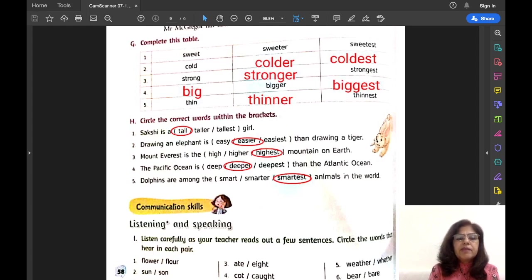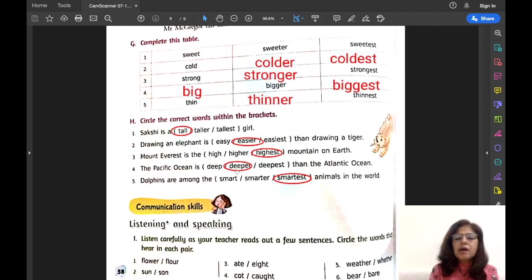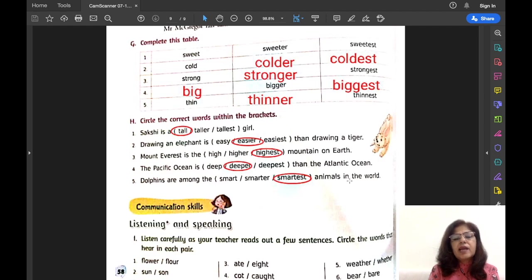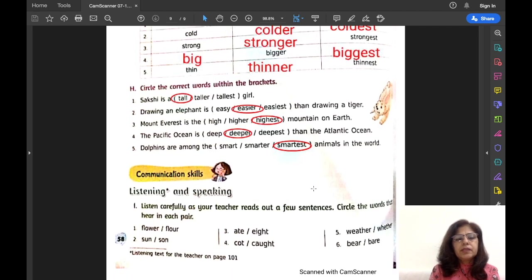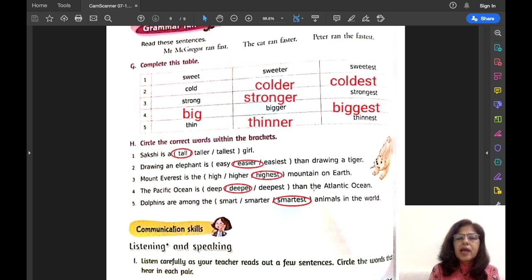Number four: The Pacific Ocean is dash than the Atlantic Ocean. The comparison is between two oceans — the Pacific Ocean and the Atlantic Ocean — so we use comparative degree. The Pacific Ocean is deeper than the Atlantic Ocean. Number five: Dolphins are among the dash animals in the world. Dolphins are compared with all the animals in the world, so we use superlative degree — dolphins are among the smartest animals in the world.